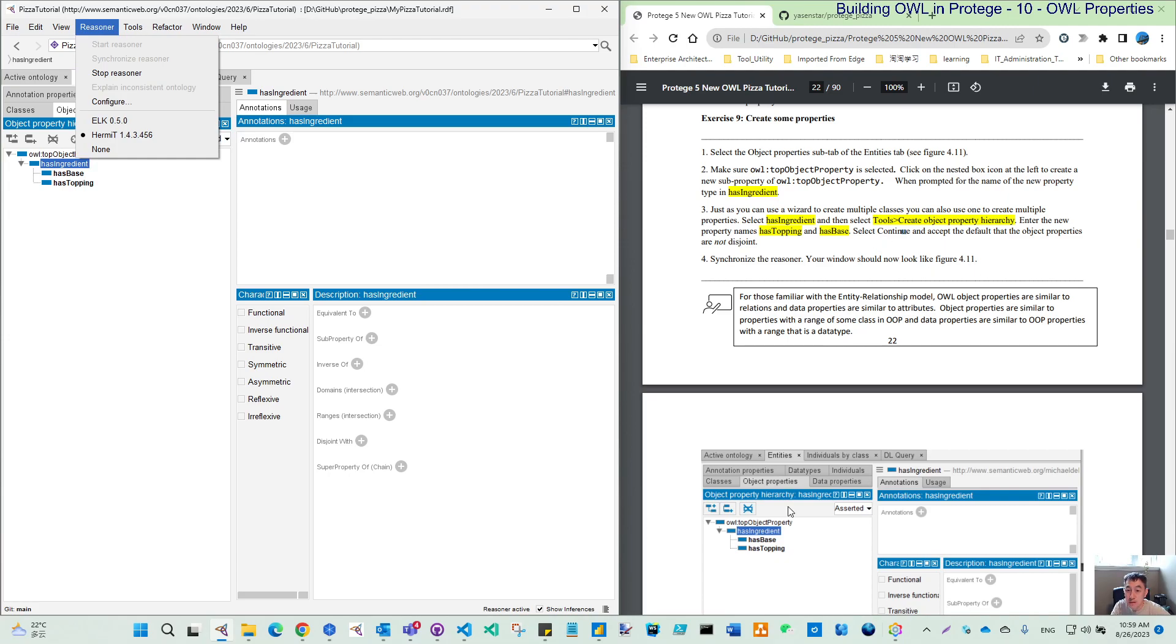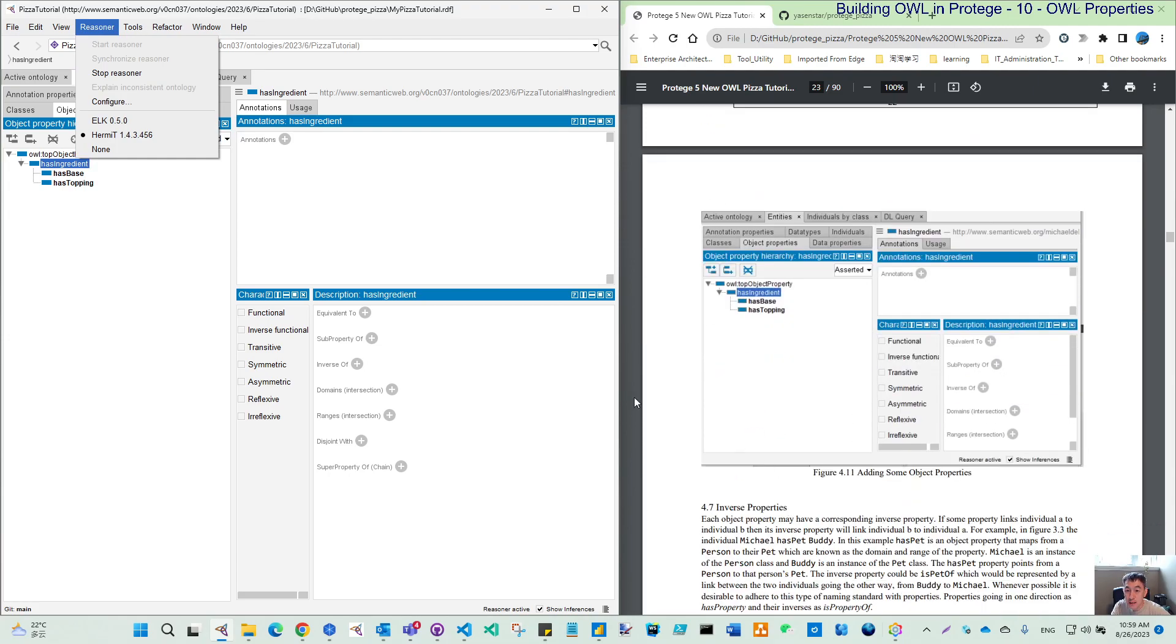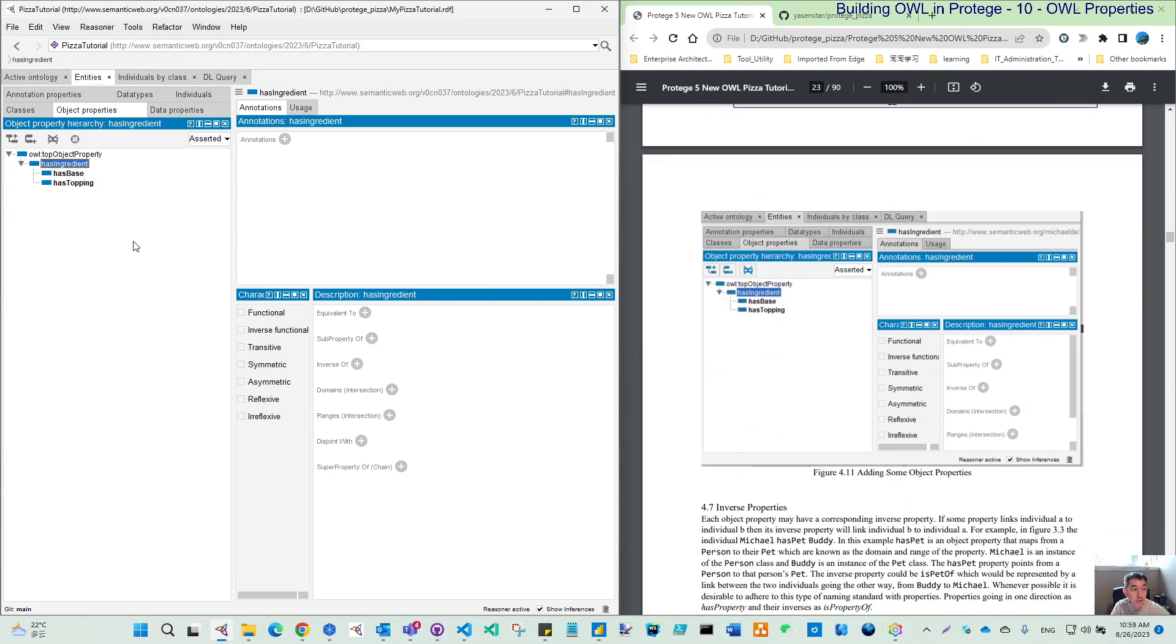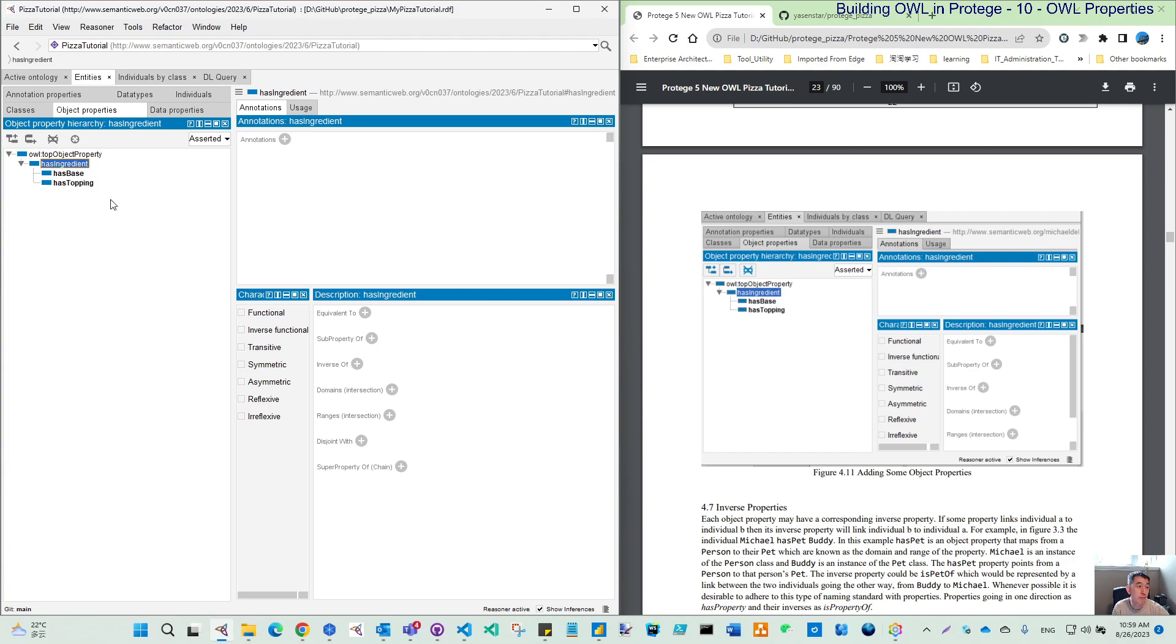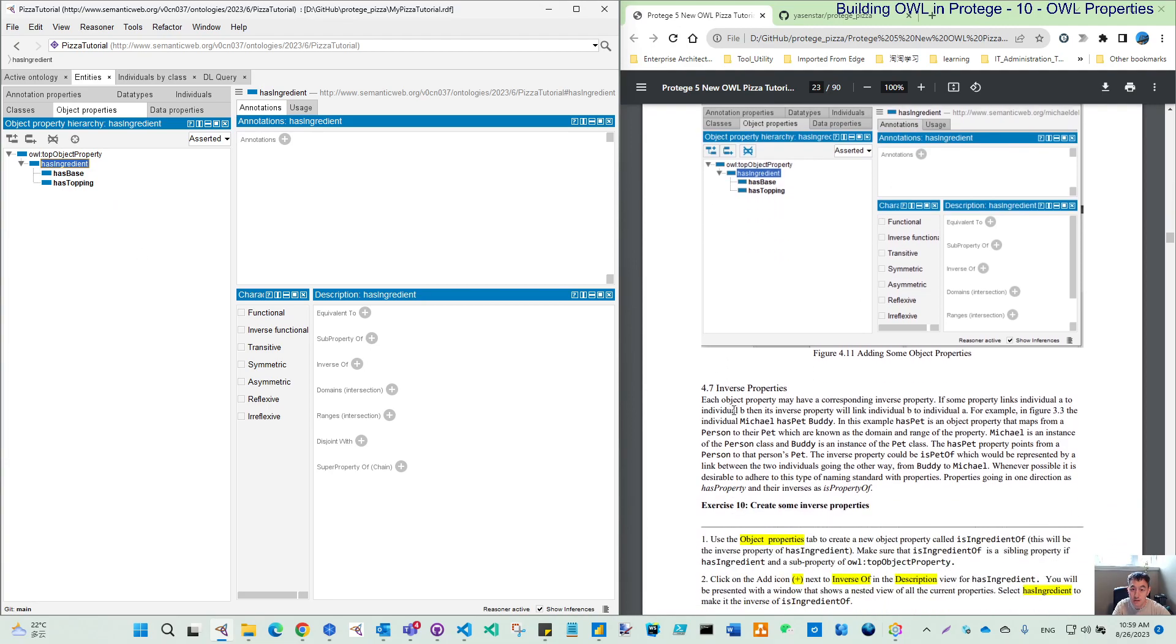What we have done until now looks like this figure 4-11. That means we have created one object property and created two sub-properties of this property. Thank you for watching. Next video we will move to 4.7, the inverse property. That will be more interesting to link the property to each other. See you next time.